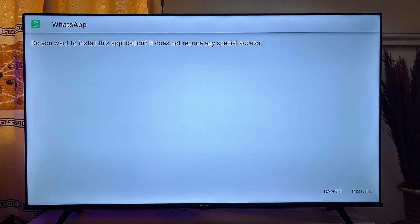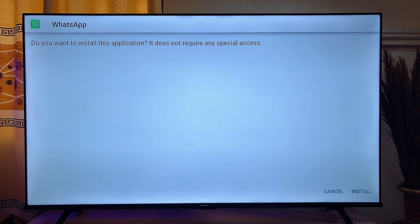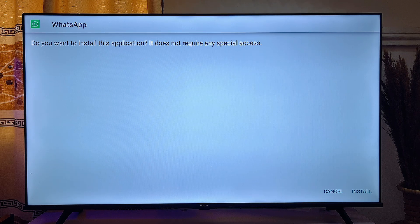If you're using Downloader for the first time, you'll get a prompt asking you to give the Downloader app permission to install apps onto your smart TV. Go ahead and grant it permission to install unknown apps. You'll then be taken to a specific installation page.